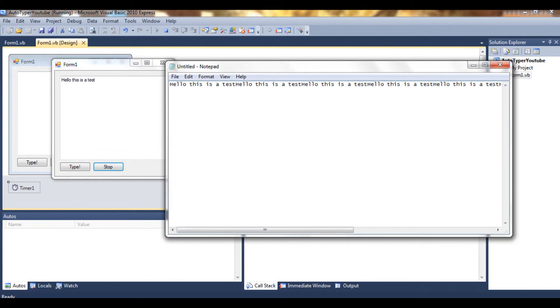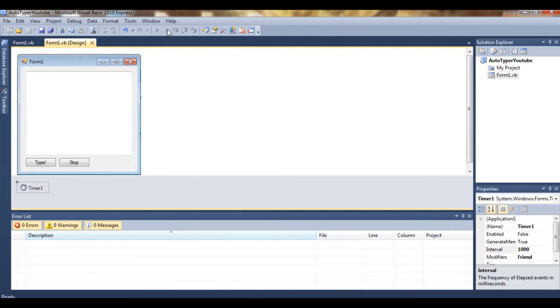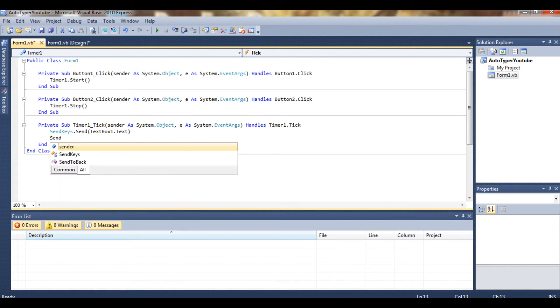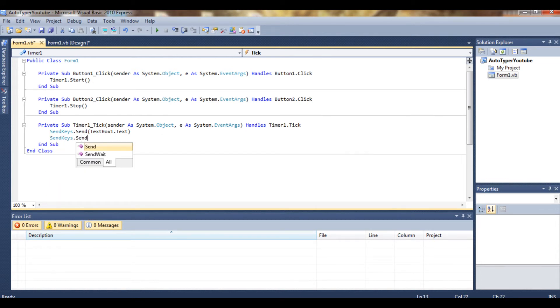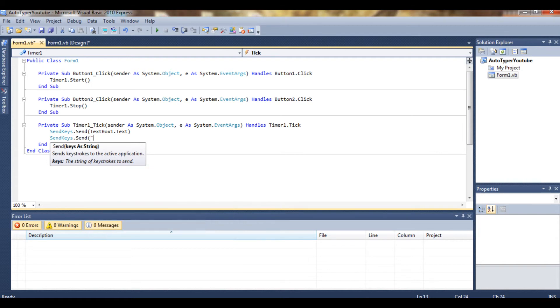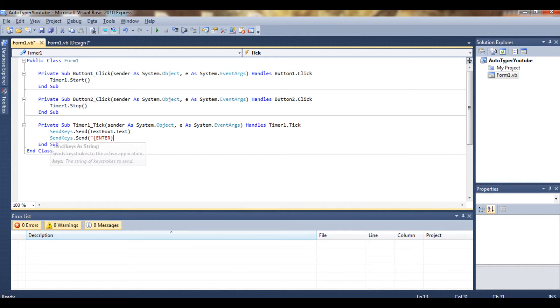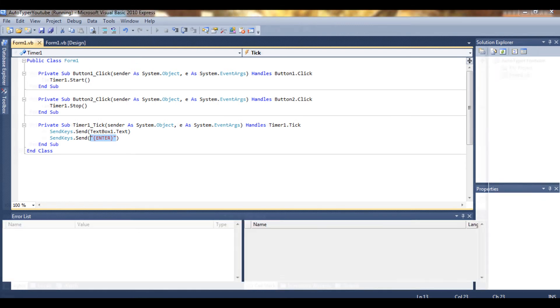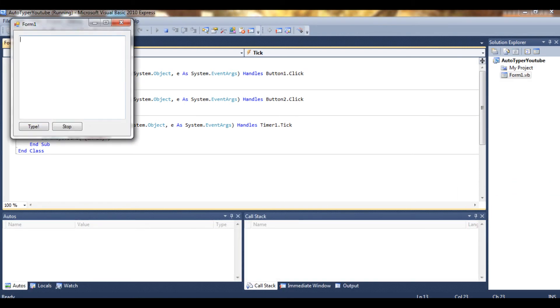So we're going to fix that by doing this. You go to the timer, make another line, SendKeys.Send, open brackets, and then we want to do this - I have to search this on my keyboard - so Enter, the strange brackets, close brackets. So this is basically an Enter.